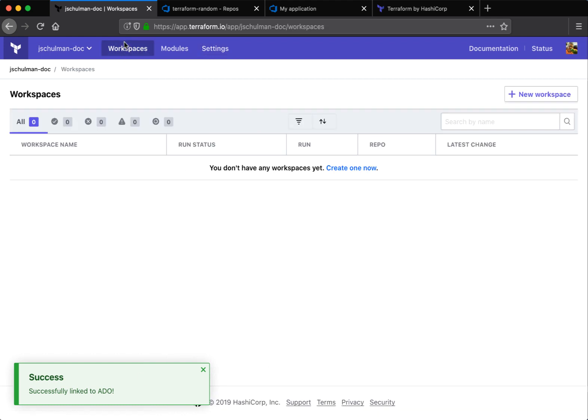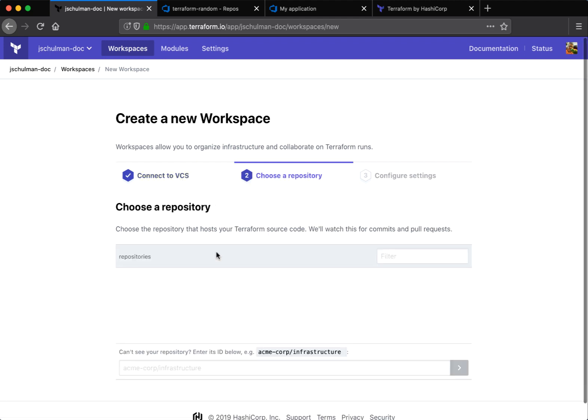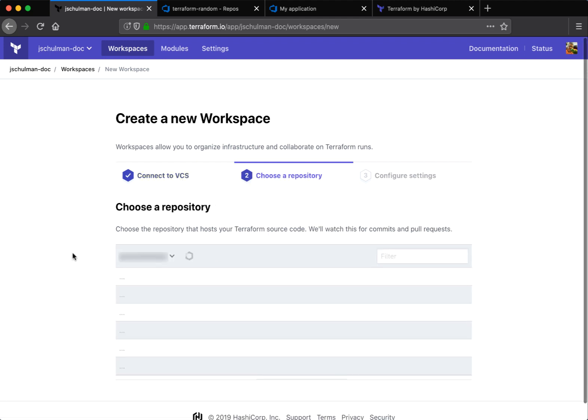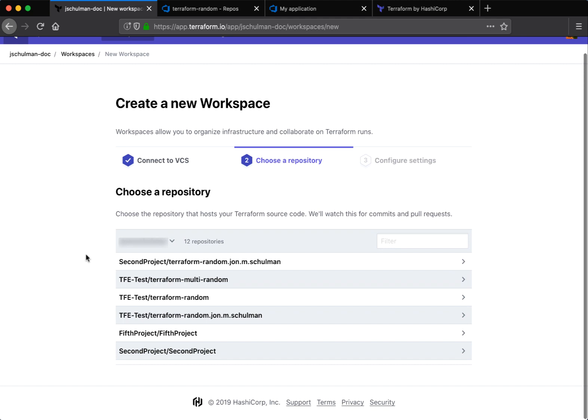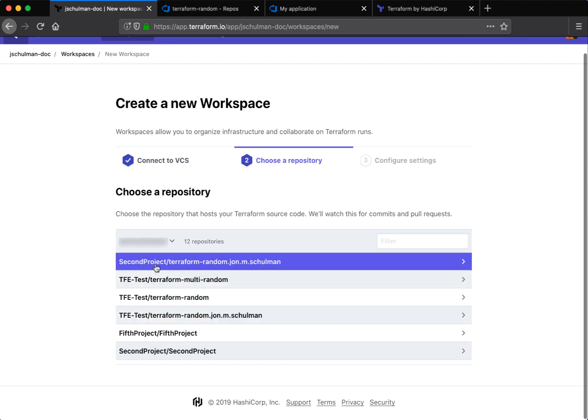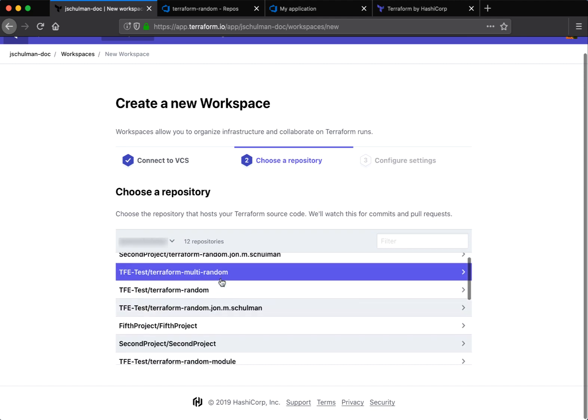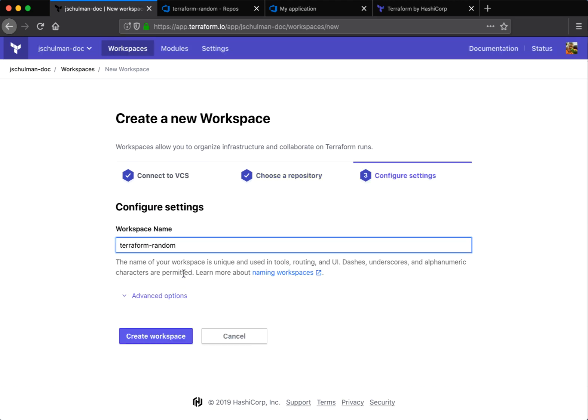Now we can create a workspace. Workspaces are linked to VCS providers, so you need to choose your new provider, pick the Azure DevOps one you just created, and you can now see a list of all the projects and repositories that are present within Azure DevOps. We'll choose this Terraform random one, give our workspace a name and click create.